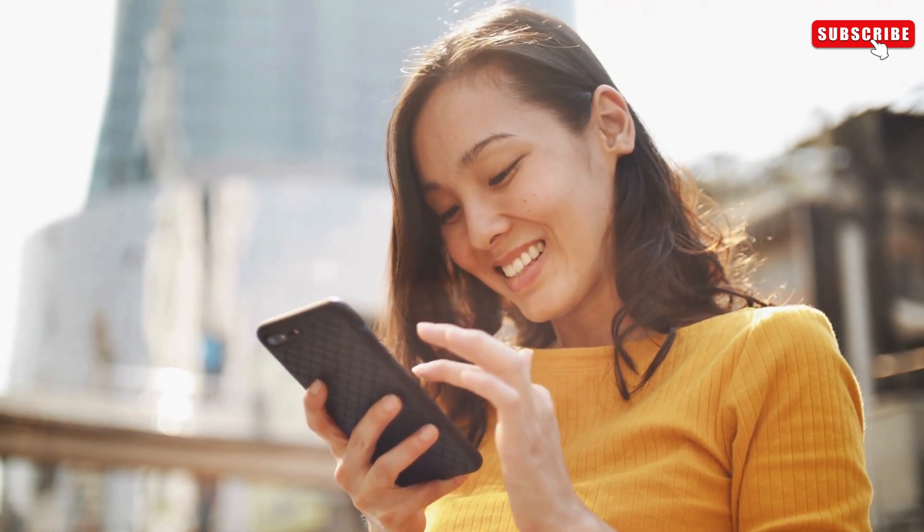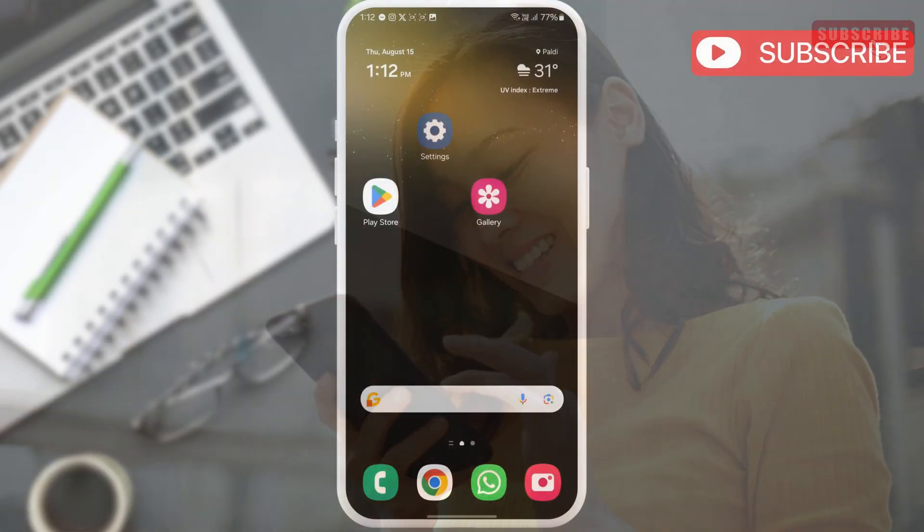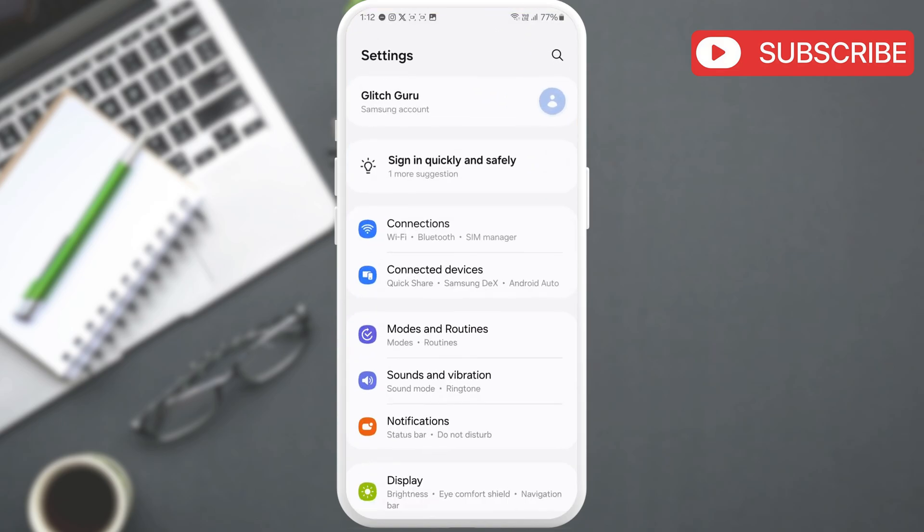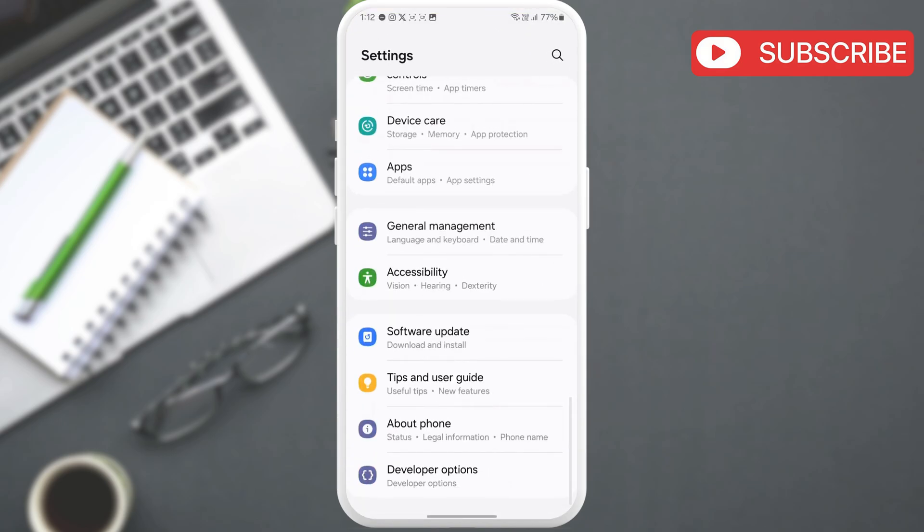If you can't seem to find the sketchy app or if the error continues to appear even after you remove it, go to the settings app. Now, scroll down and tap on apps.